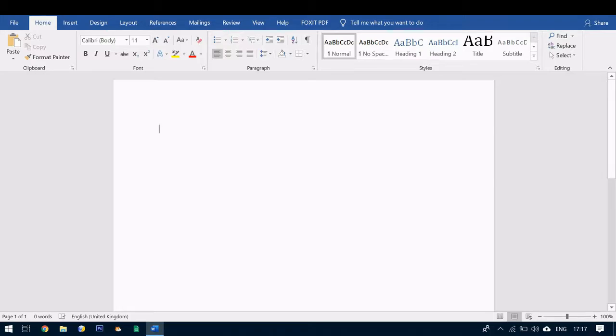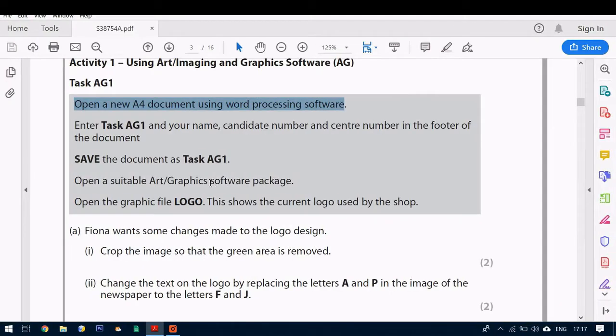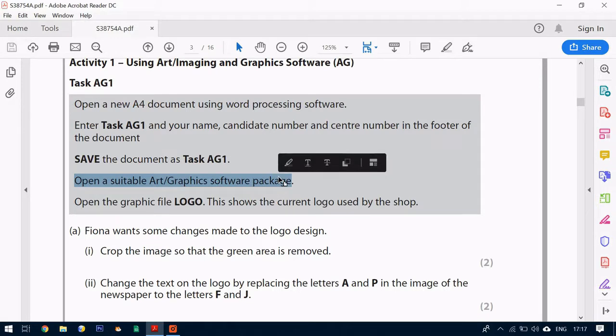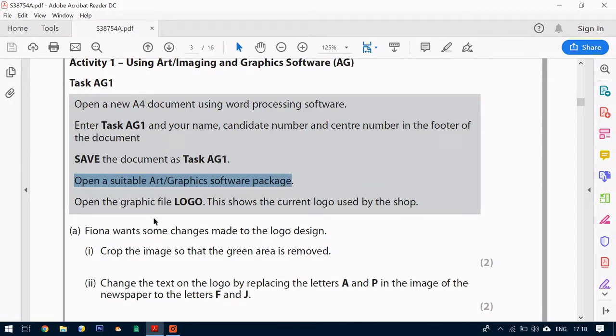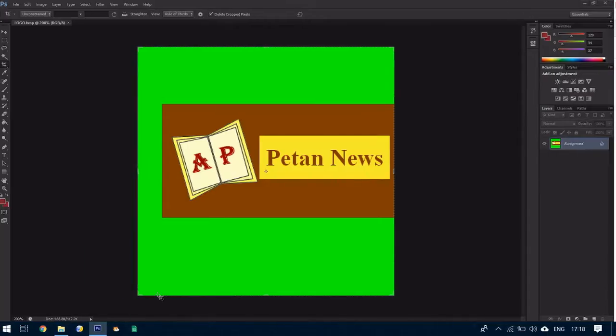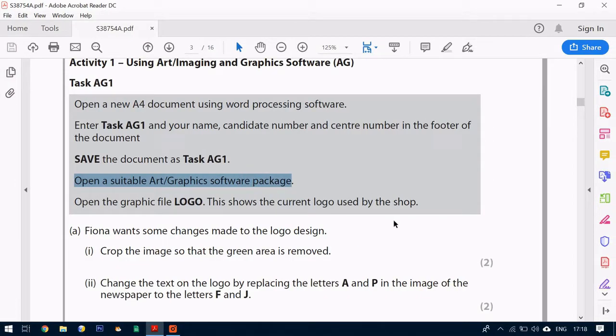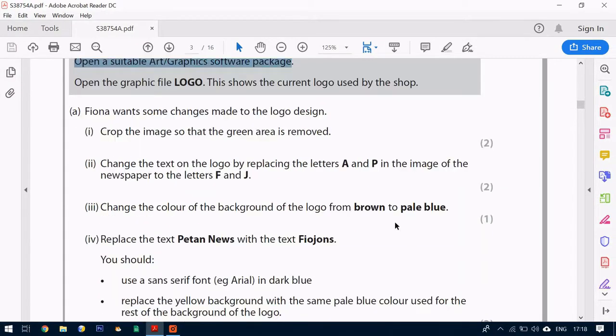Next what we need to do is to open our art and graphics software which in this case is Adobe Photoshop. We're going to open the graphic file logo which we have done here. Once you've got everything open you can then follow on with the questions.